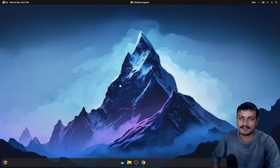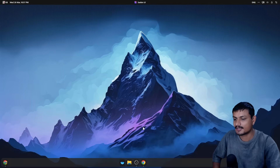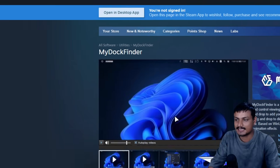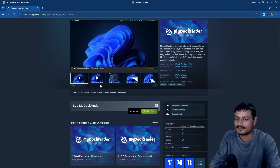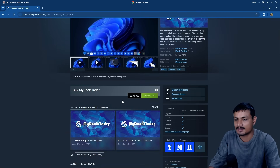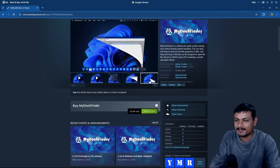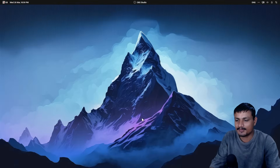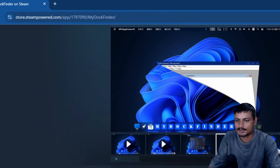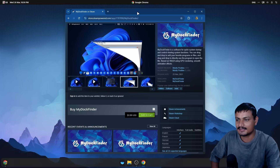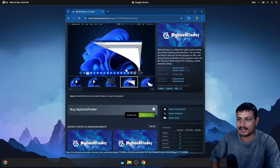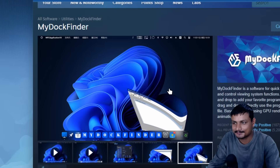There is another app called My Dock Finder which basically turns your Windows into macOS. This used to be free and open source, but it got so good that the developer decided to put it on Steam and it's now selling for almost four dollars. Maybe if you want something even better than Seelen UI you can go for this. In some cases I think Seelen UI does better than My Dock Finder, but there are things My Dock Finder does better — it is paid now though, which is kind of sad.